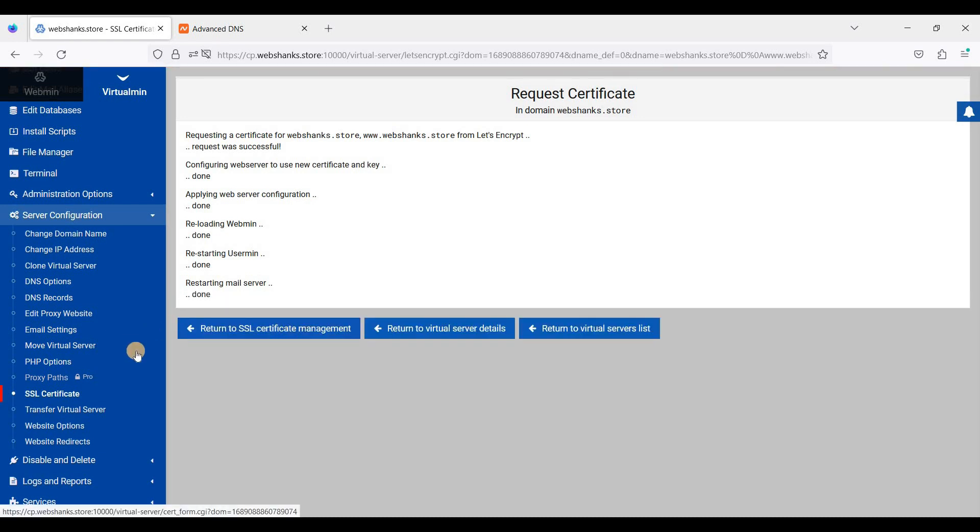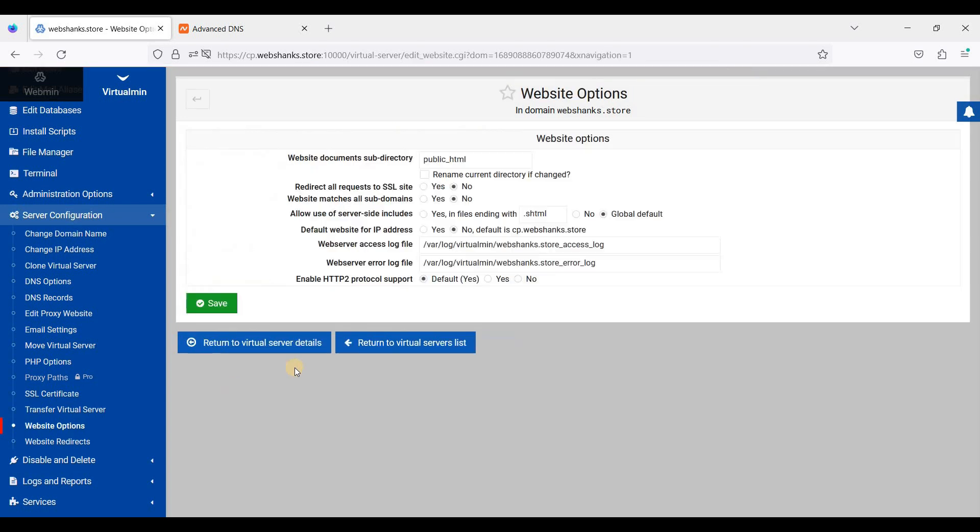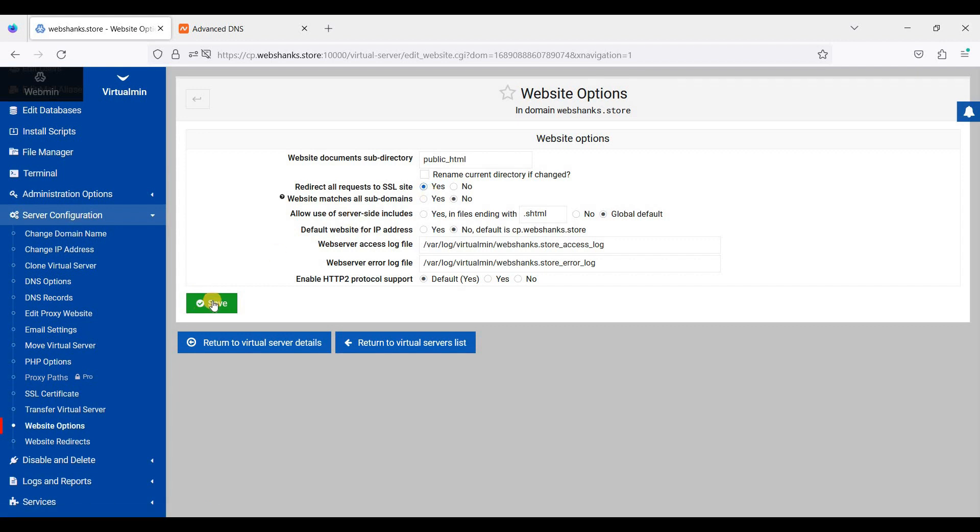Great! And let's go to Website Options. Just click this redirect all requests to SSL site and click Save.